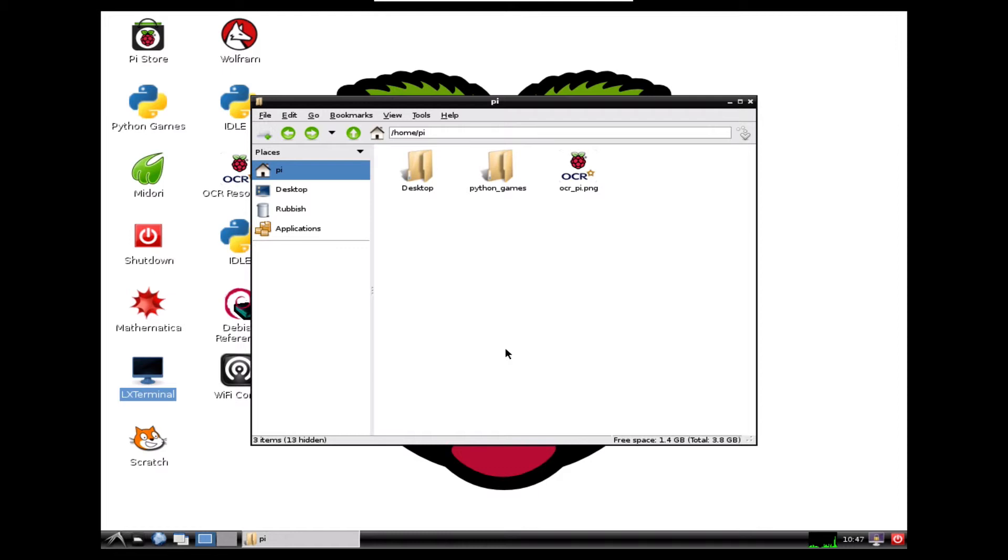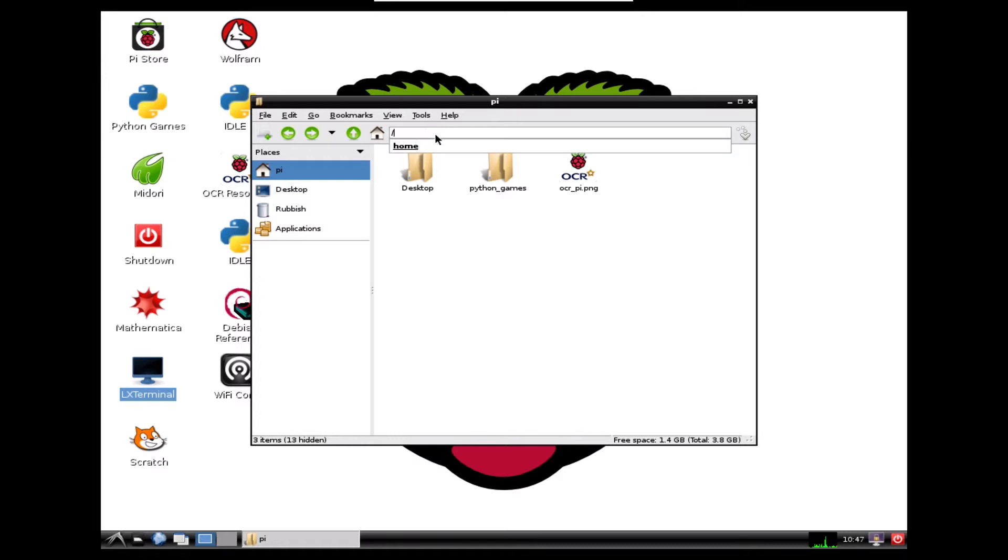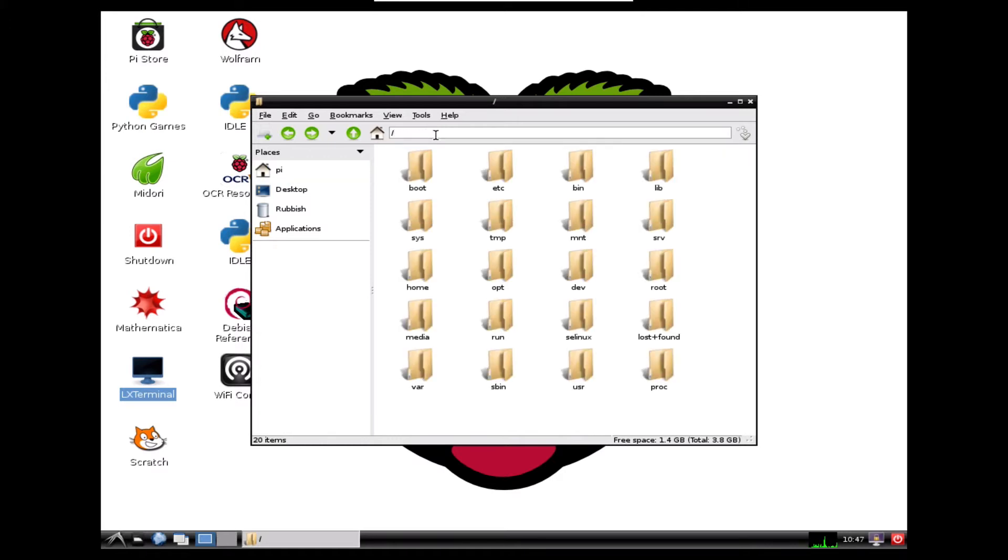And this is the file manager. If you're used to Windows operating systems, it's very similar to Windows Explorer. And when we start up, we're currently in the home/pi directory. We can just take away that directory so we're right back up into the main area.